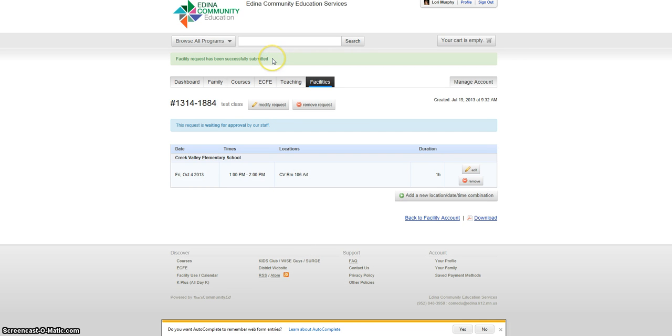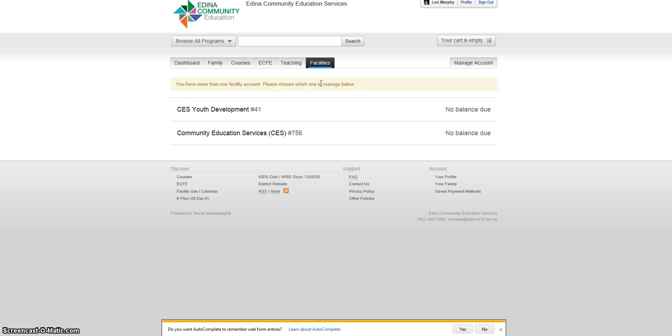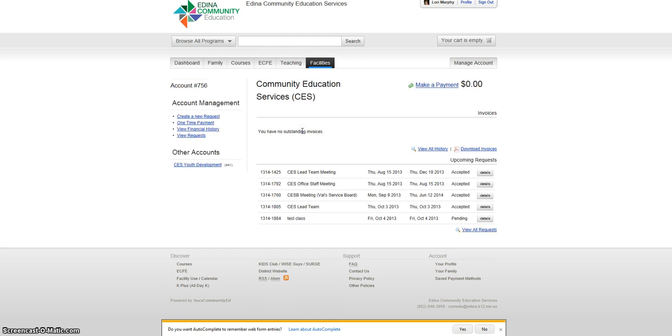You will be able to see all the requests you have submitted under the Facilities tab under the account you submitted the request. As you can see, the request I just submitted has a status of Pending.